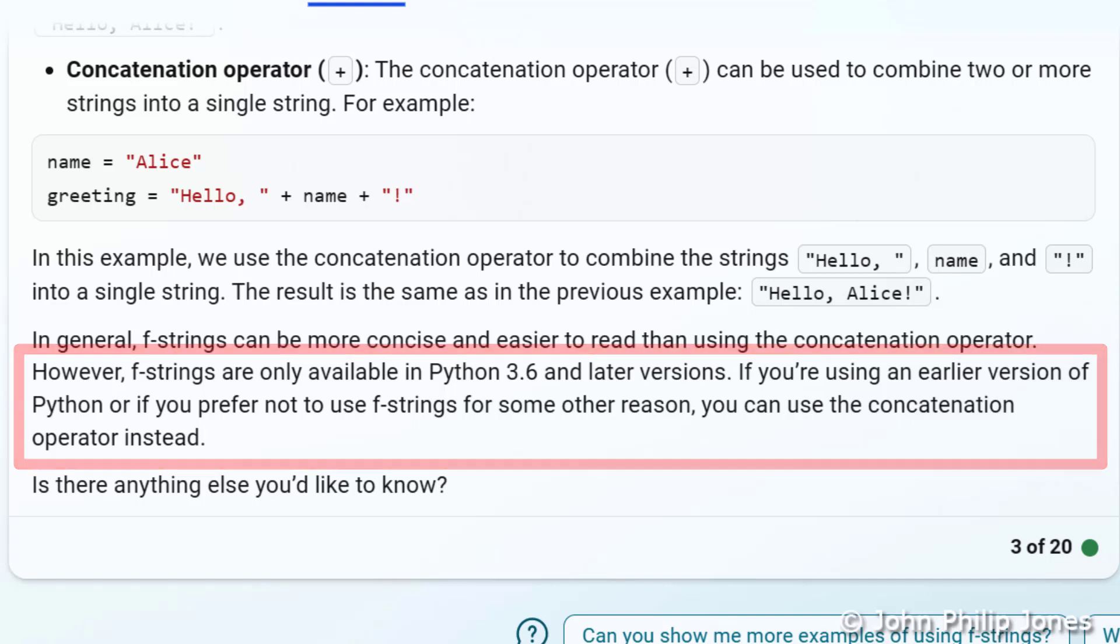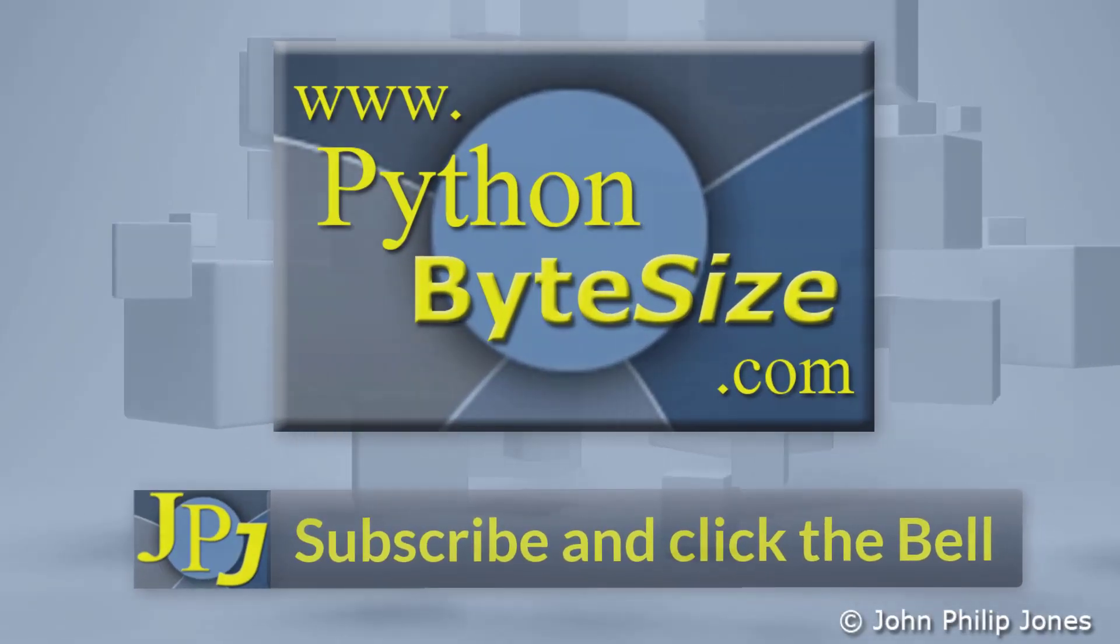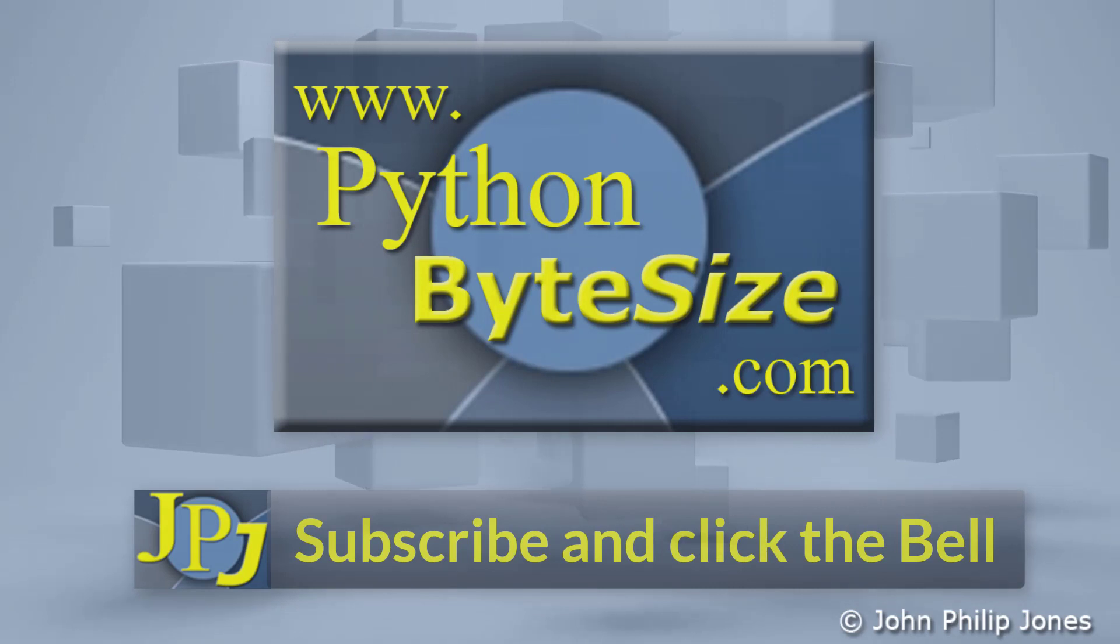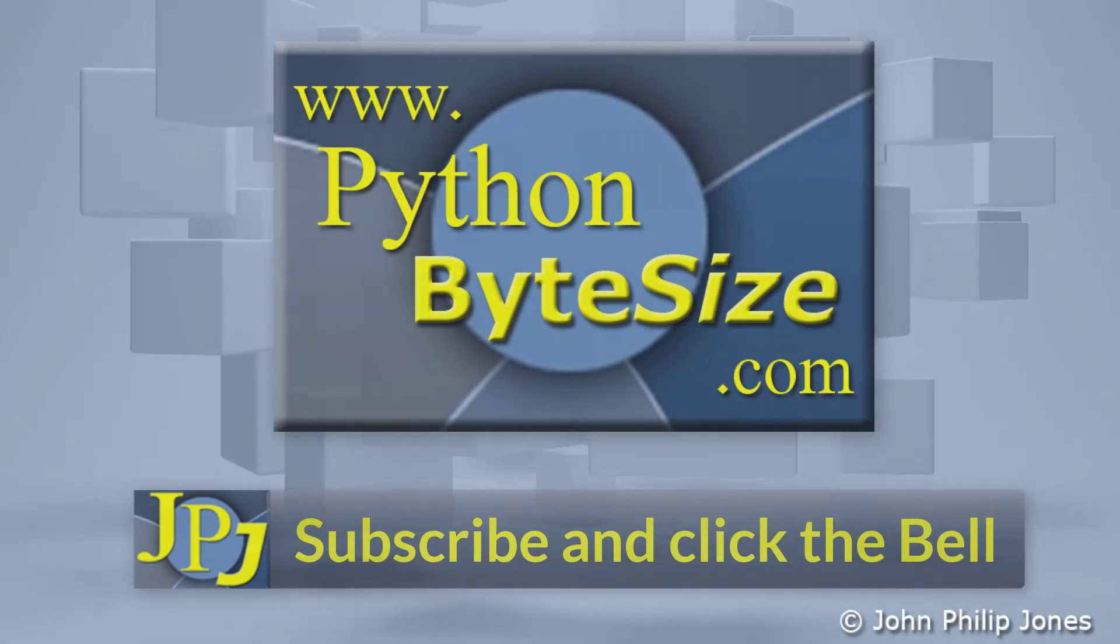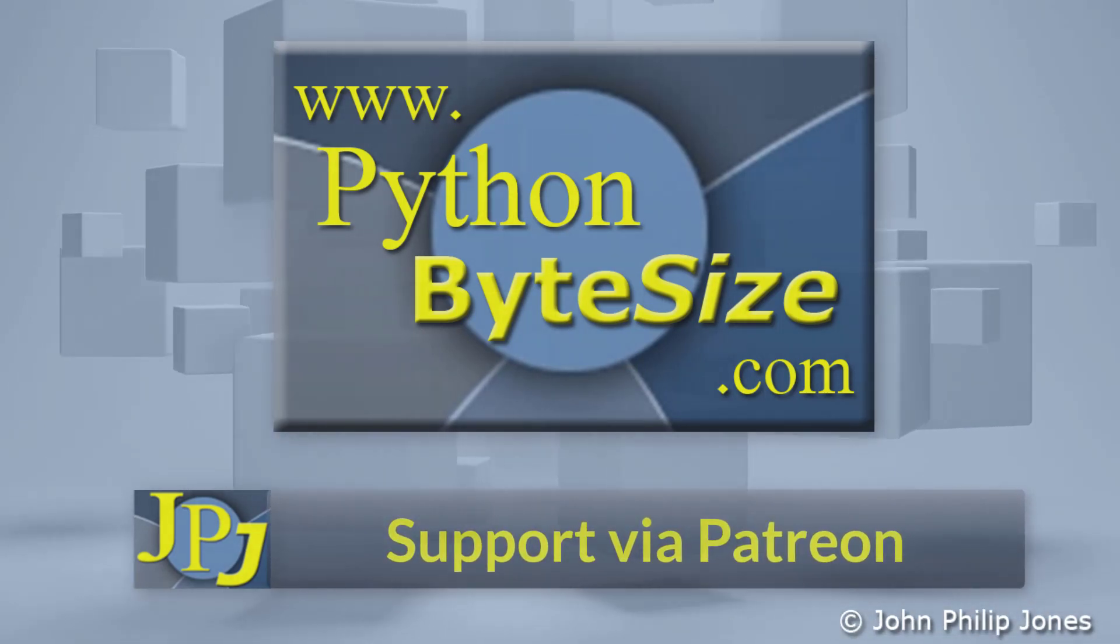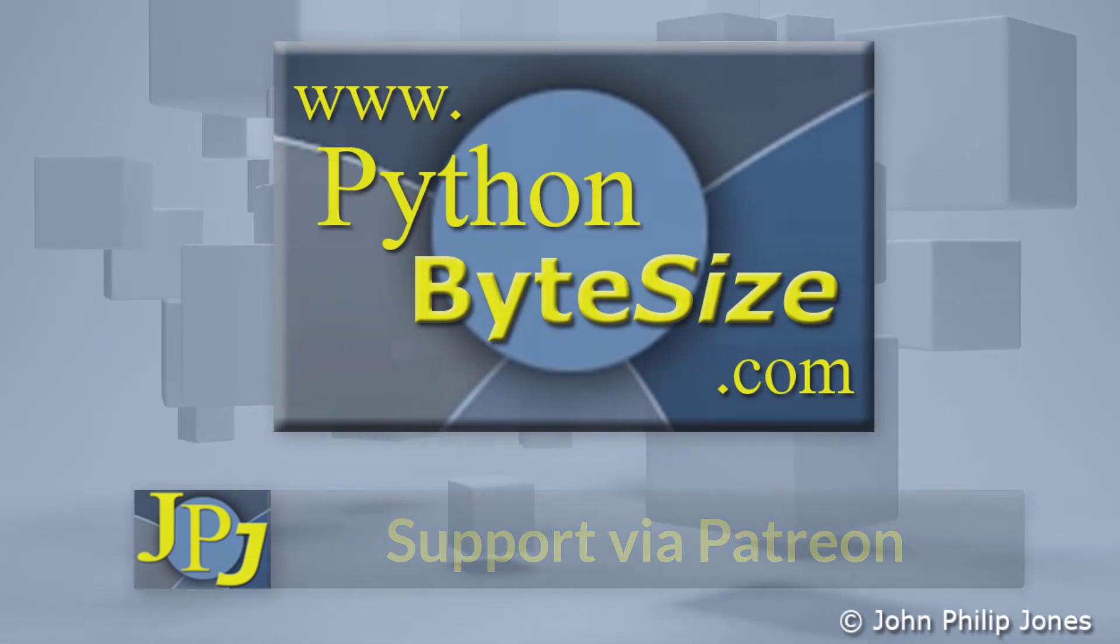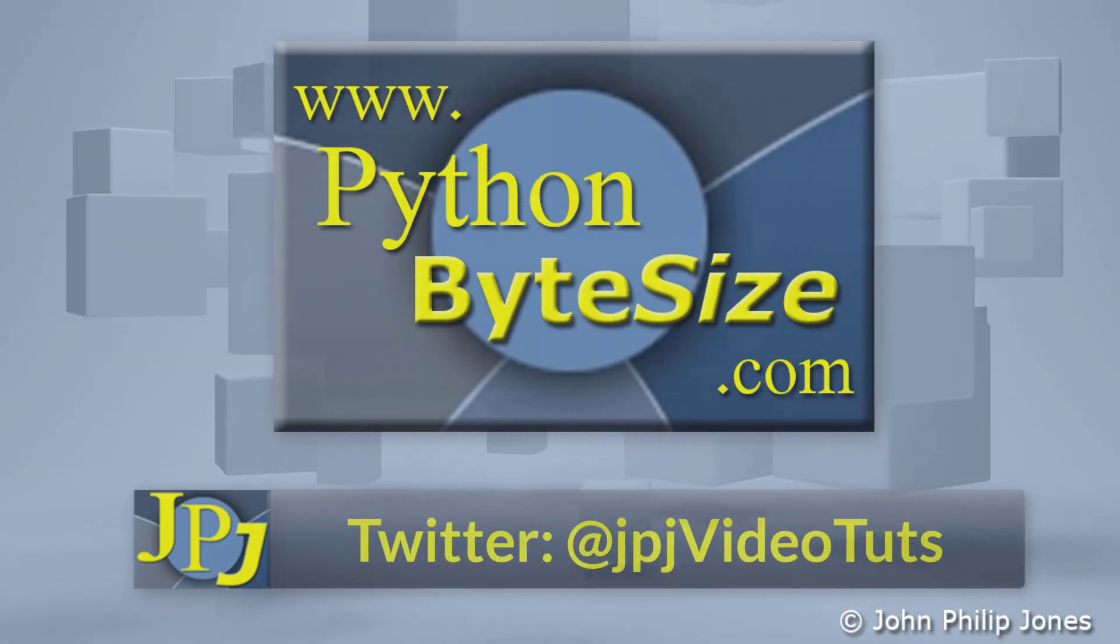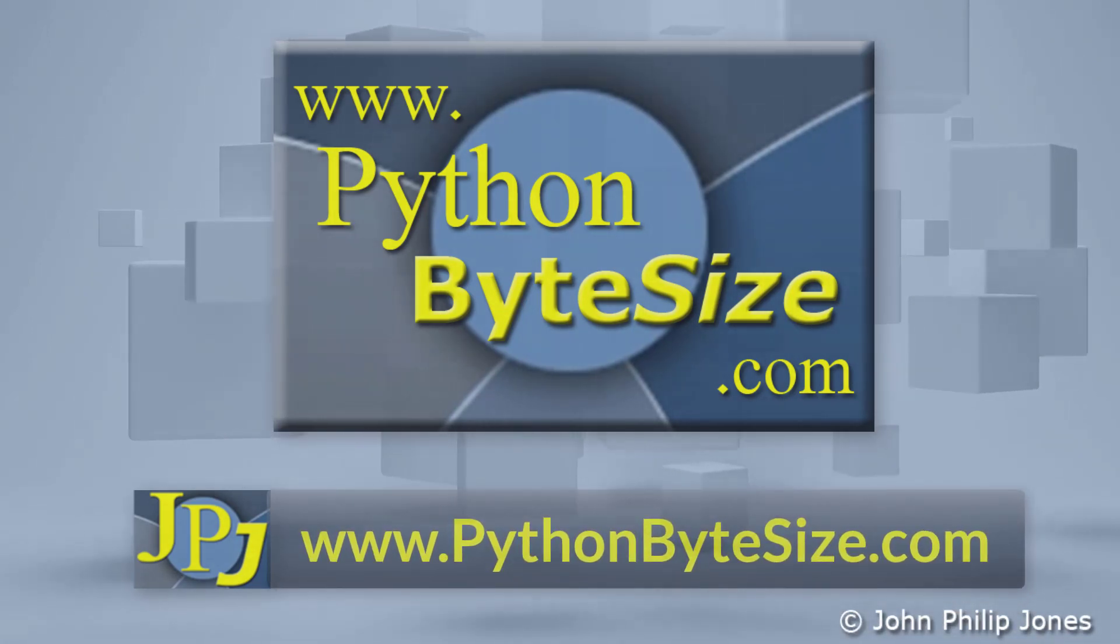So, you can see that Bing Chat is a very useful tool for generating Python programs and giving you a description of what goes on when you consider what the program actually does. Please consider subscribing to the channel and click the bell to ensure you get an update every time I upload a video. Maybe you would like to consider supporting the development of these free videos via Patreon. In addition, why not follow me on Twitter and also check out the supporting website.